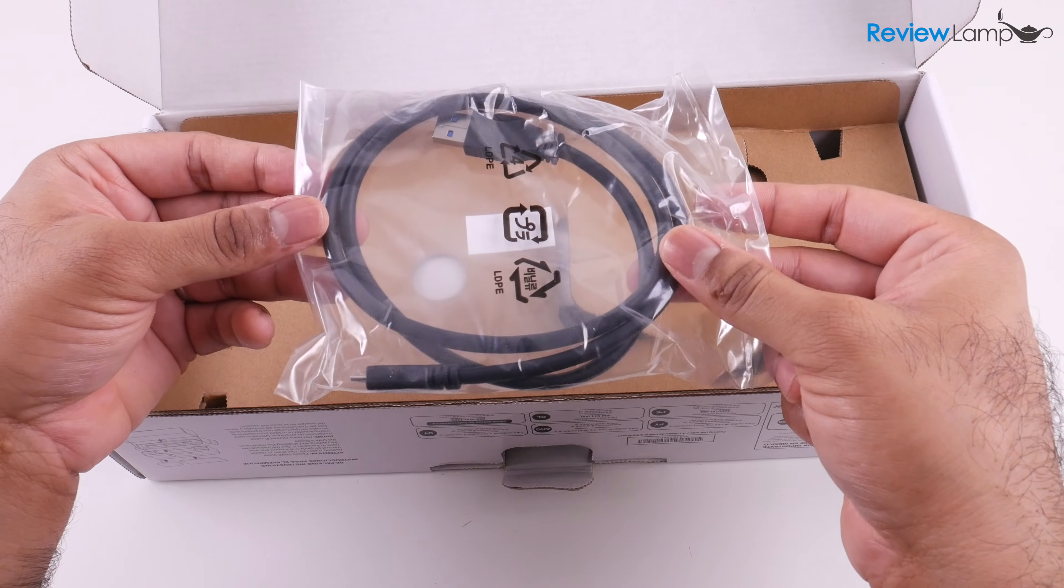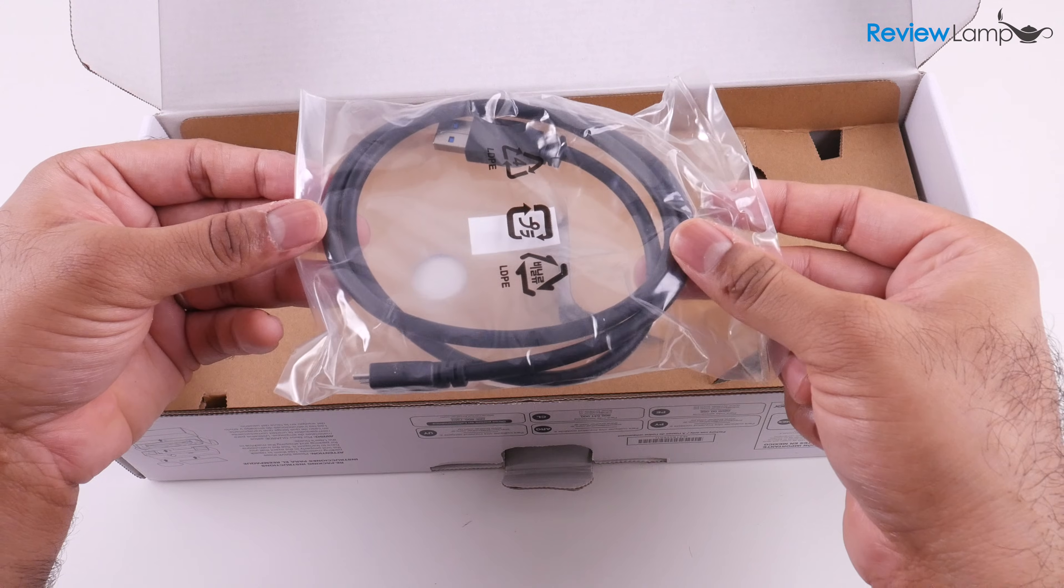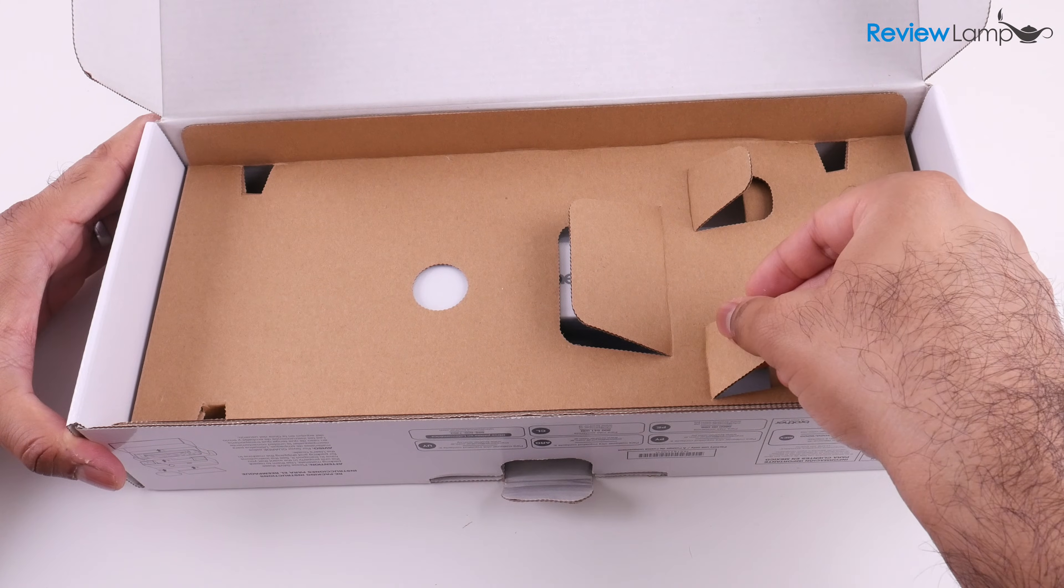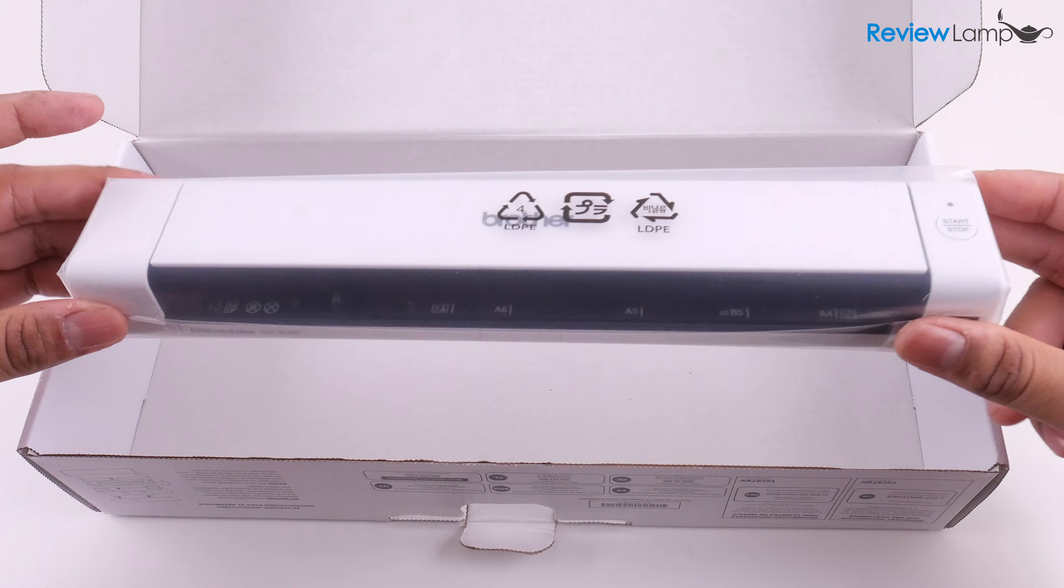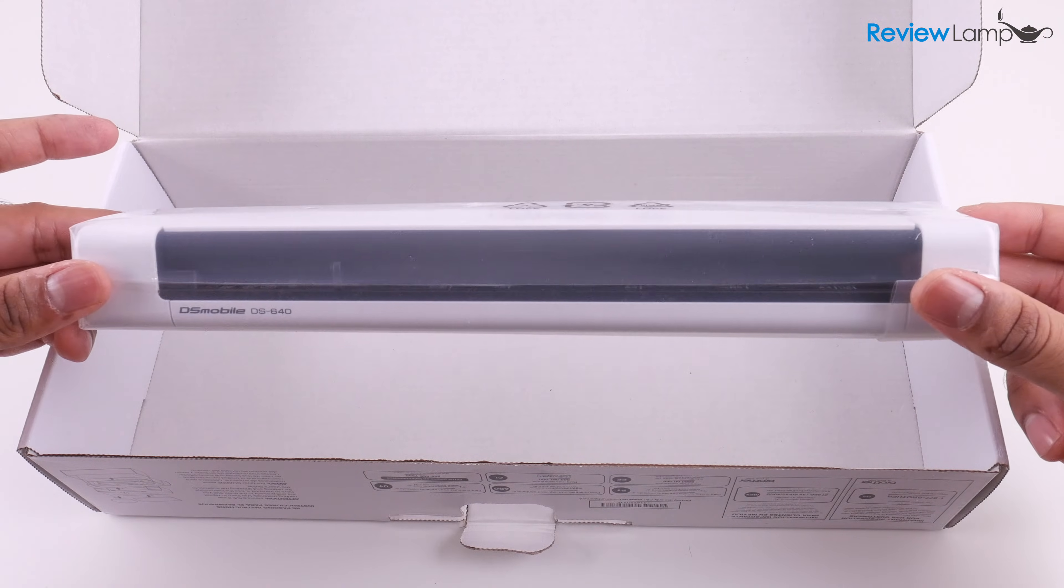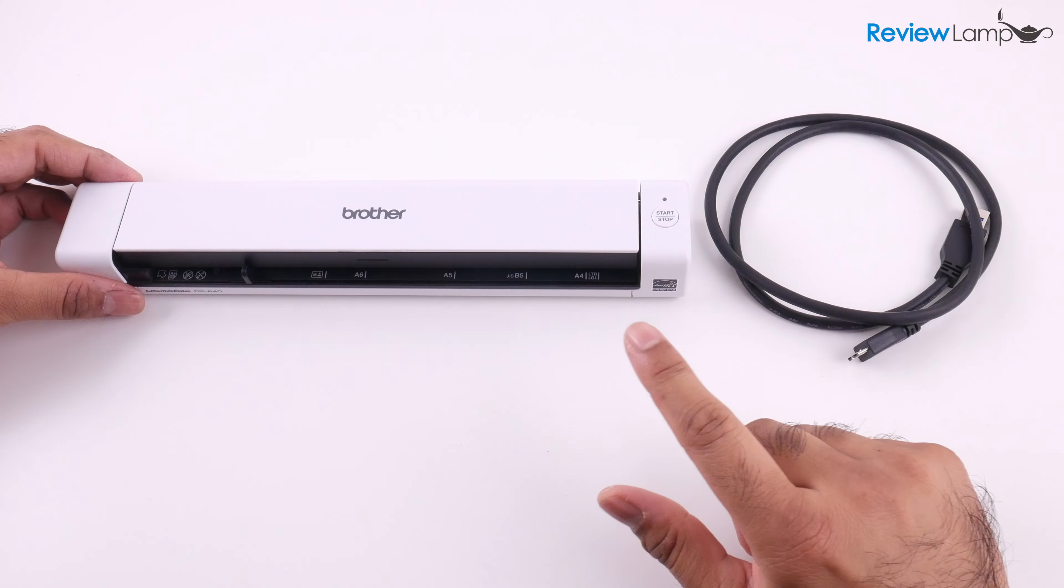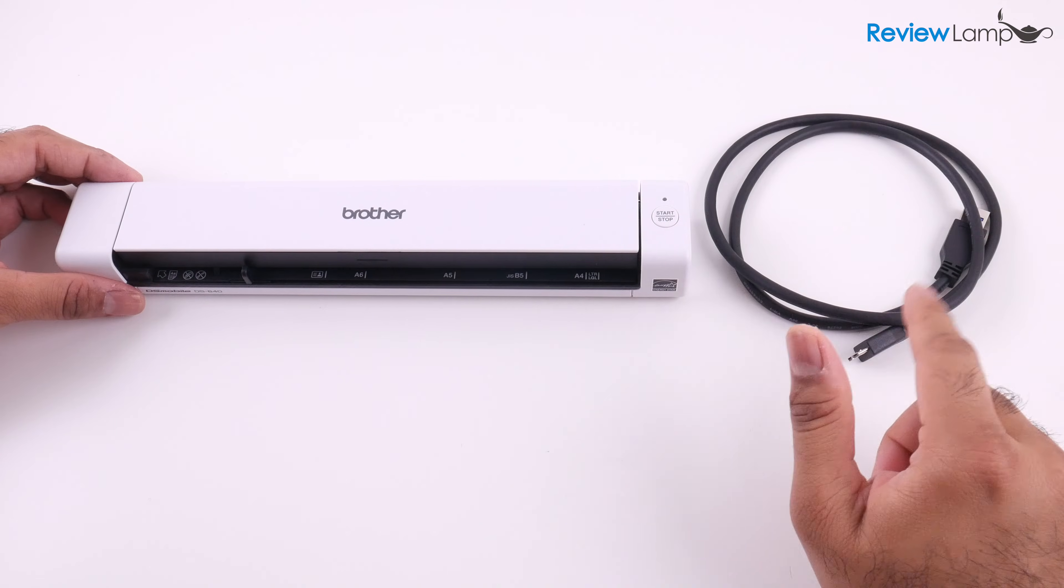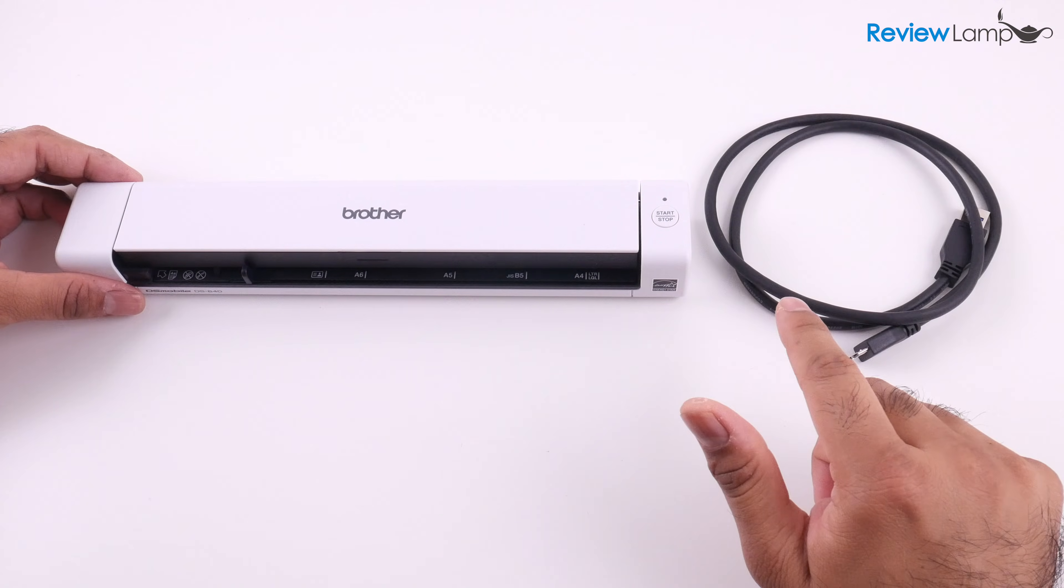Next and very importantly we have the USB cable, then there's this little cardboard piece we're just going to pull that out, and then all the way at the bottom of the packet you find the device itself. So as you can see I've removed the packaging from both the USB cable and the device itself.